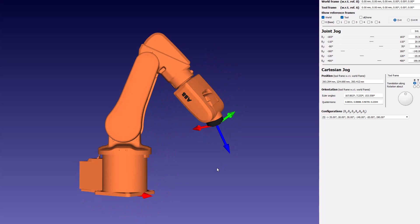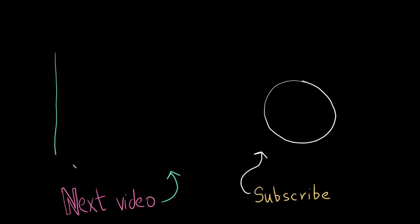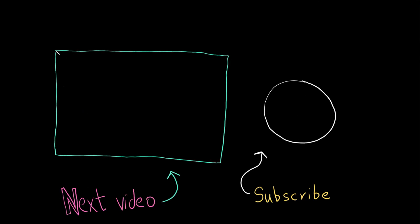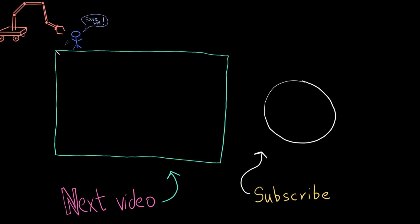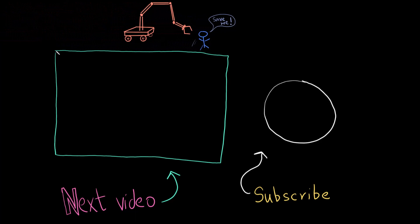I hope you found this video useful. If you did, don't forget to subscribe to the channel. If you have any questions regarding this video or any of the previous videos, put them in the comments below and I'll make sure to get back to you. Thank you so much for watching — I have a great time making these videos. See you in the next video.